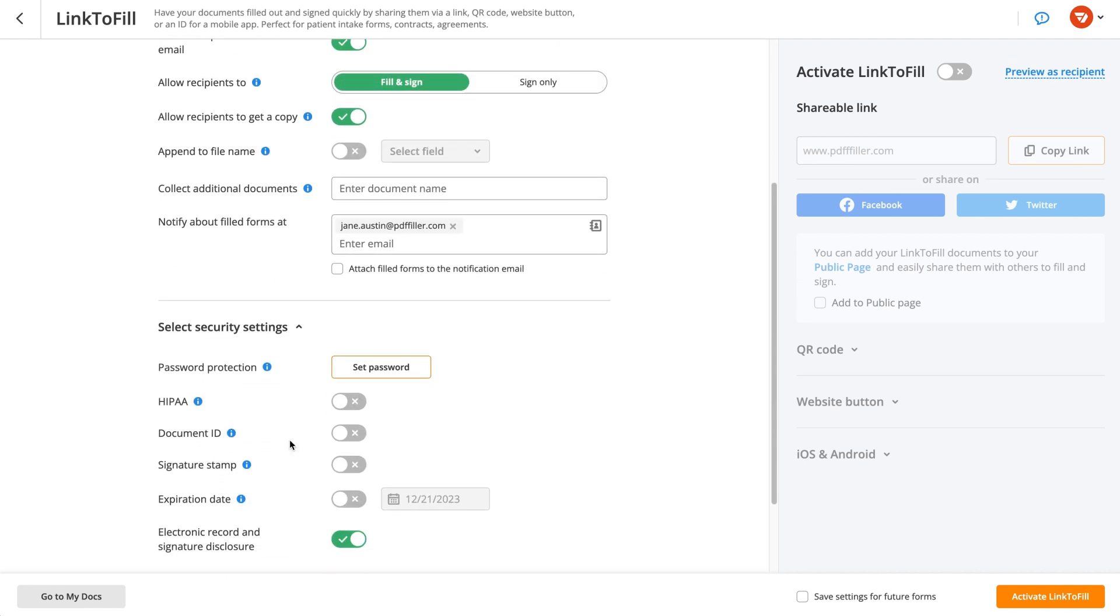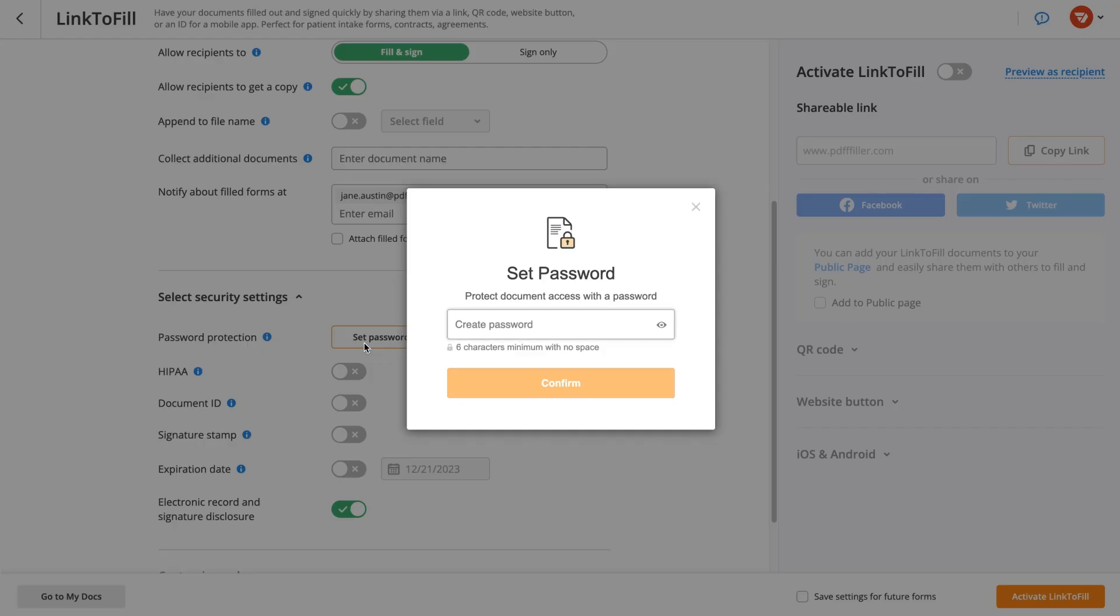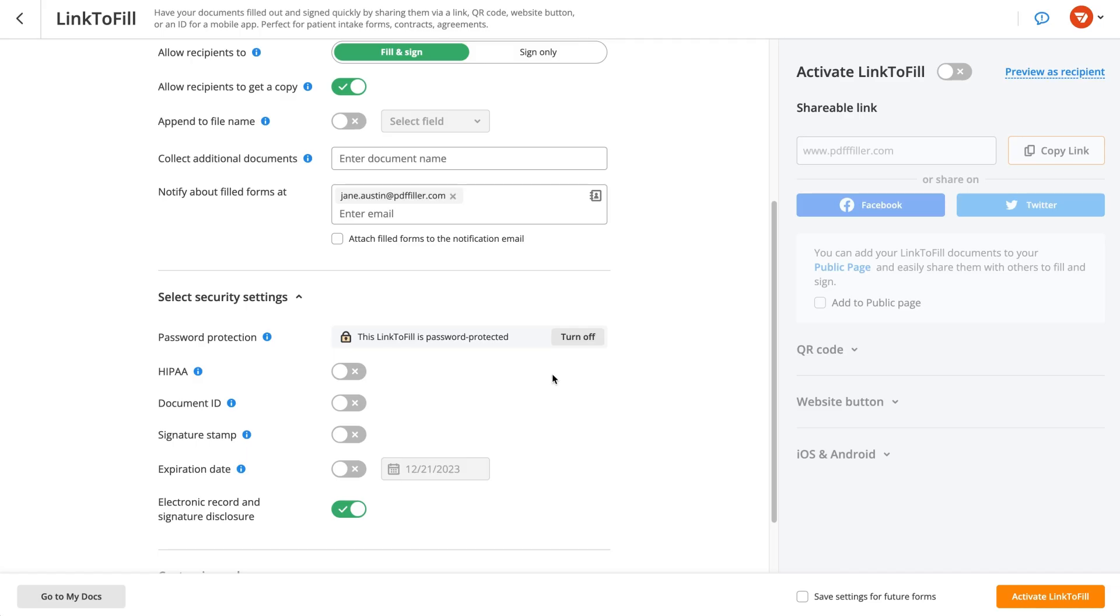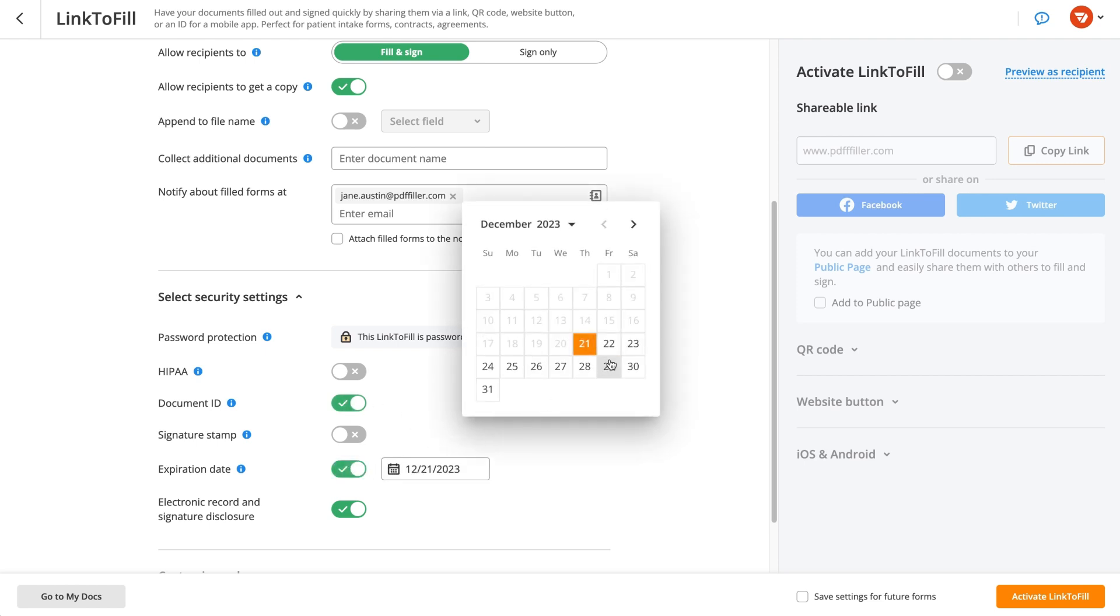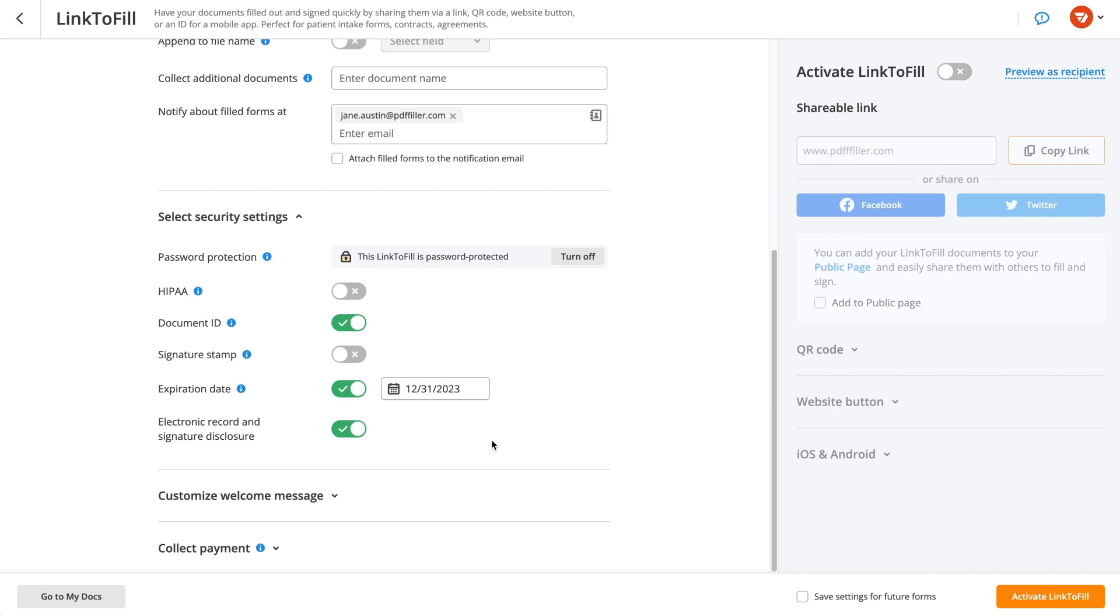If your document contains confidential data, protect it with a password. Secure the authenticity of your document with a unique ID. Set an expiration date to prevent users from accessing your document after a specific deadline.